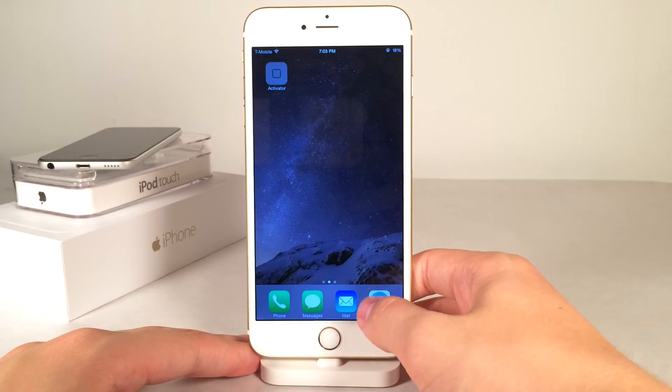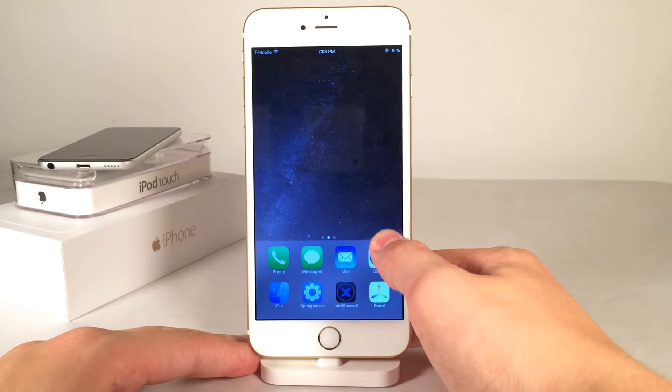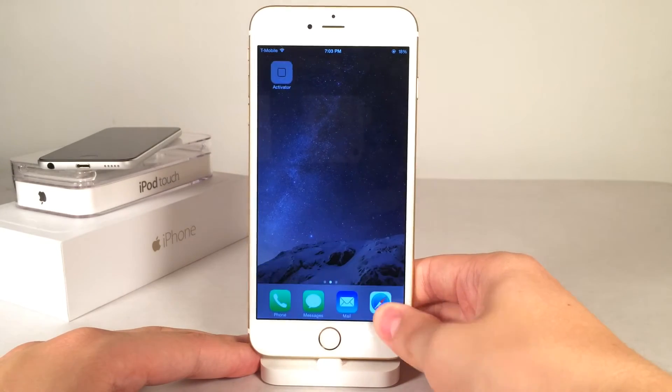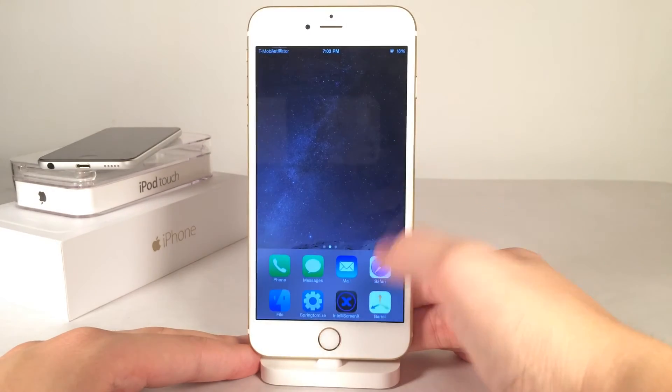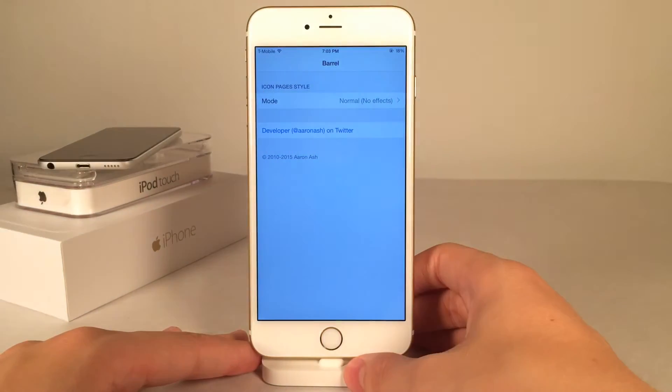The animations are amazing — as you can see, when I slide up the apps get larger, and when I slide down they get smaller. It just looks very nice and works very well.